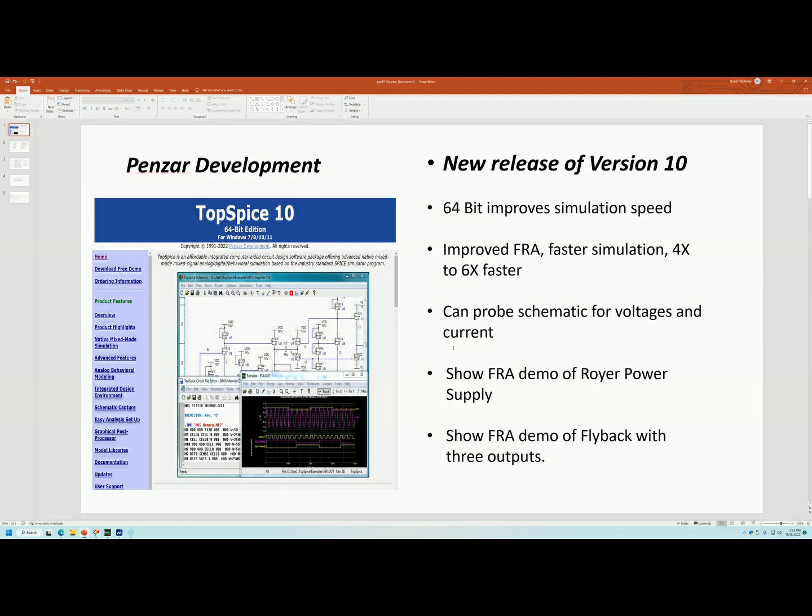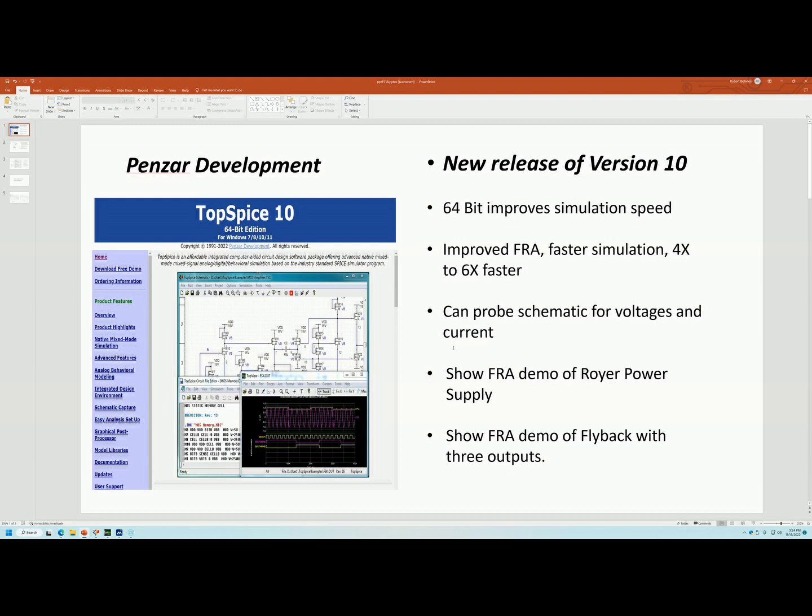That new algorithm actually makes the FRA about 4 times faster, 4 to 6 times faster and I'll show some of the simulation times on that.